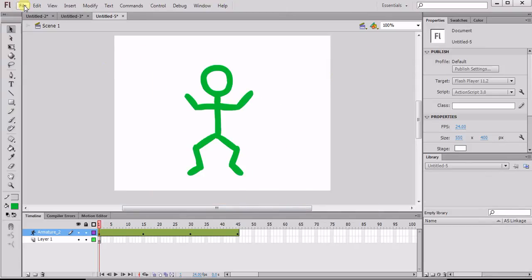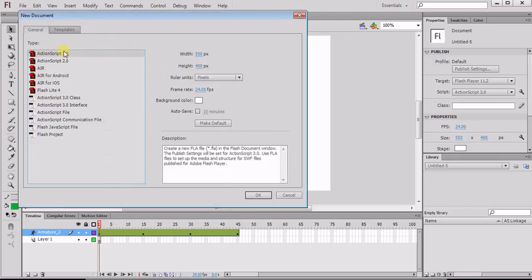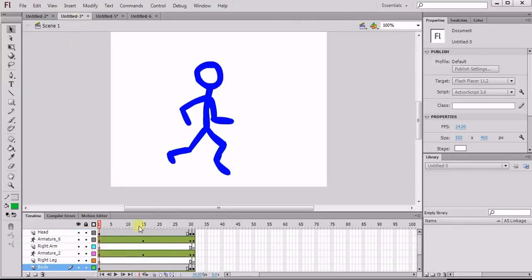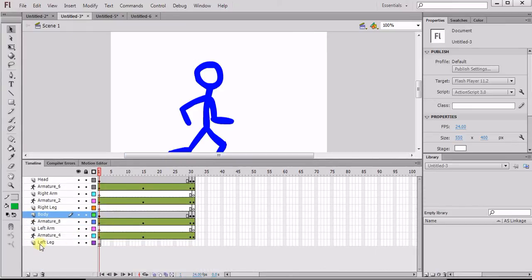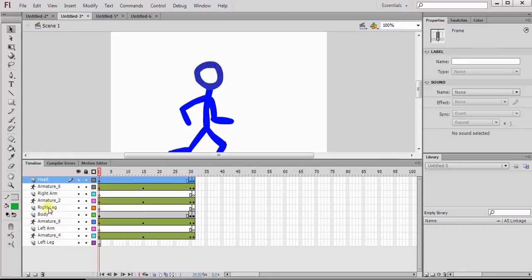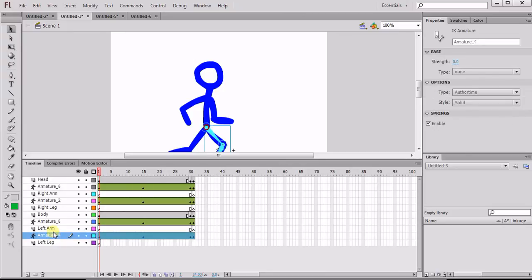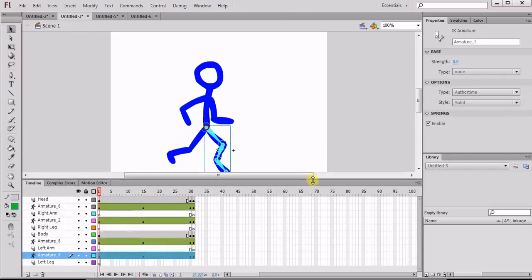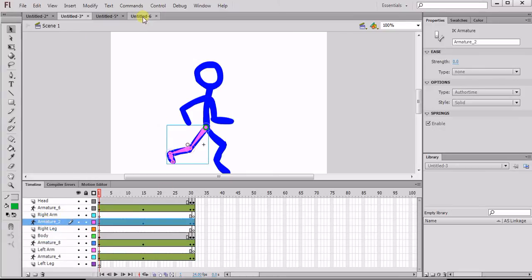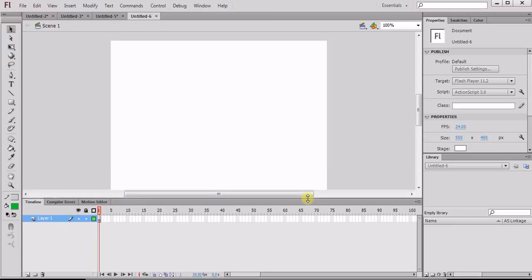Let's open up a new ActionScript 3.0 document. Looking back at the other version I did, we're going to have left leg, left arm, body, right leg, right arm, and head — all on their own layer. Each layer is going to get its own armature. You can see there's the left leg armature, the left arm armature, and so on. So we're going to create our stick man that way.